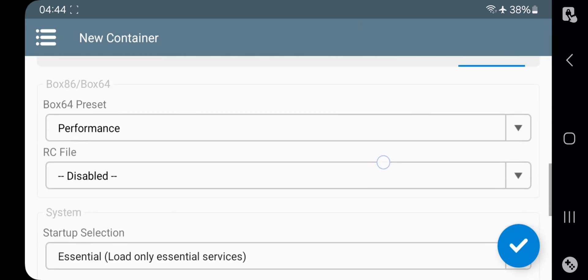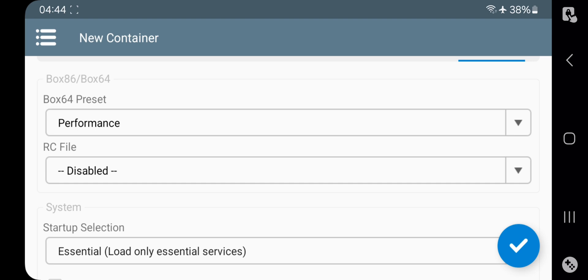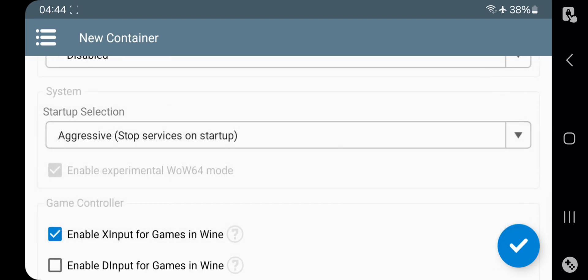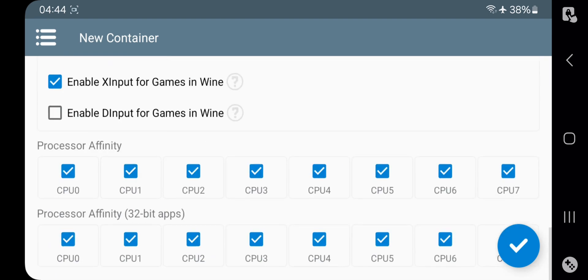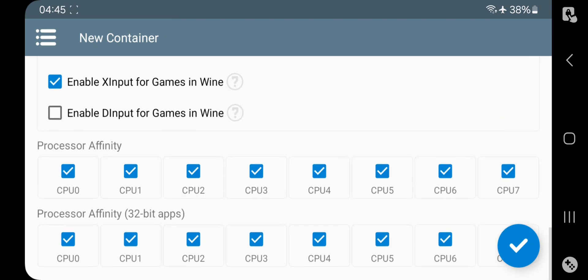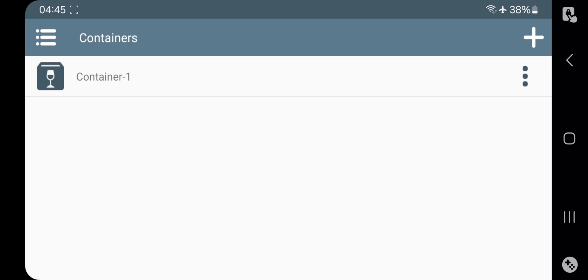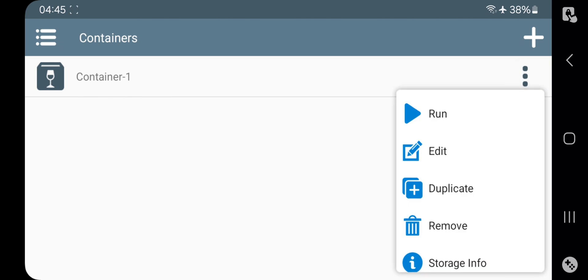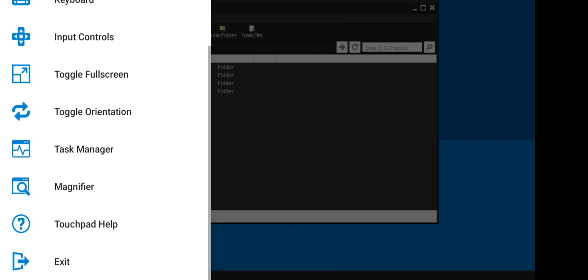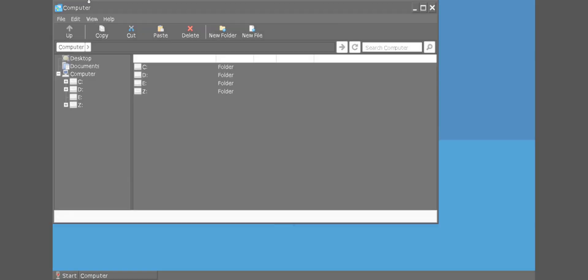Go to Advanced. The RC file is disabled by default. Select Startup Selection to Aggressive. There is a new option for Game Controller — by default it's enabled with X input controls. Now save the container. Boot the container. On the side, there is a new option to toggle orientation — you can use the system in Portrait mode or in Landscape.